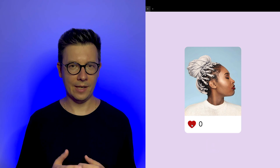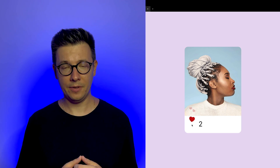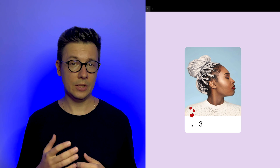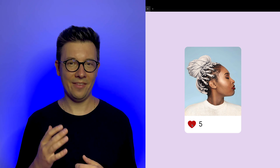Hey designers, in this short tutorial I will show you how to prototype this simple like counter in Figma using interactive components and variables.